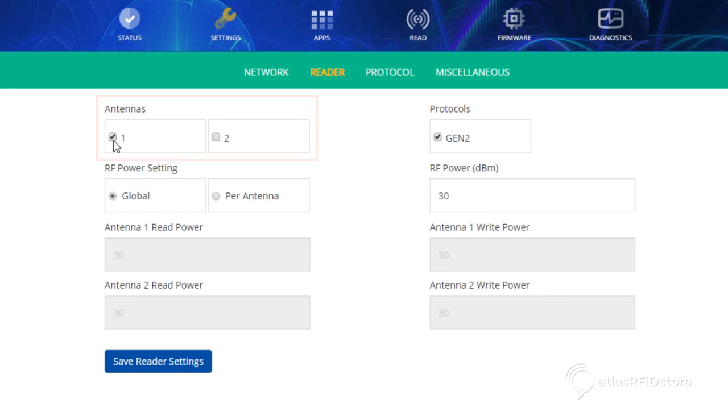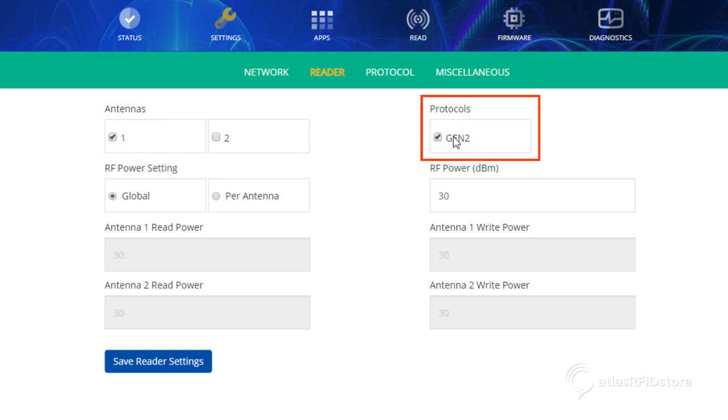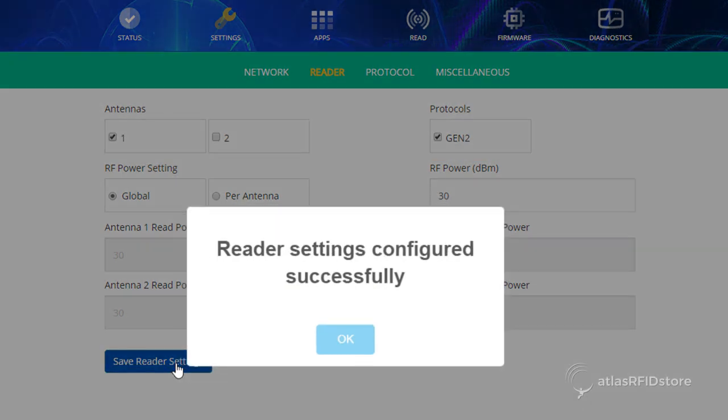Select the antenna port you are using by checking one of the boxes shown on the screen. And select Gen2 under the Protocols option. Click Save Reader Settings, then click OK.